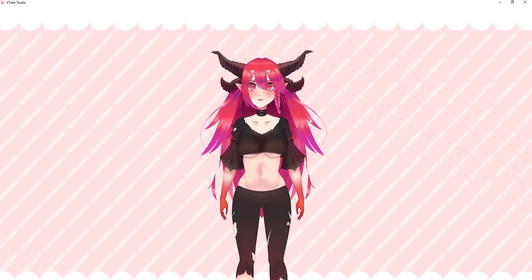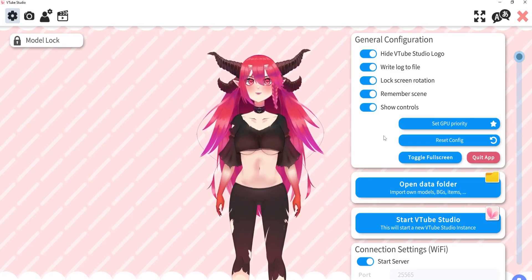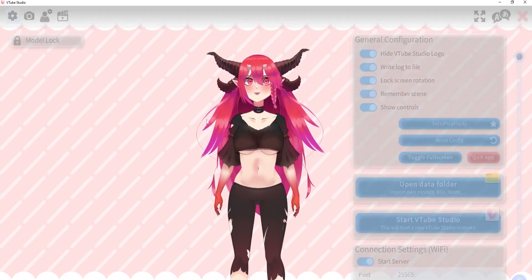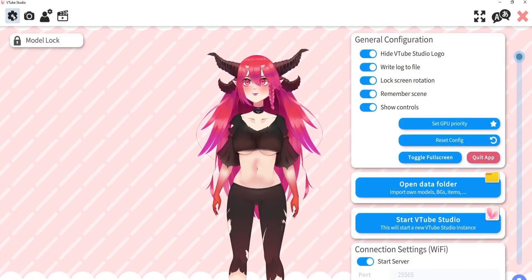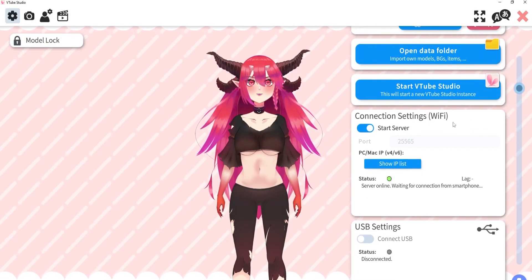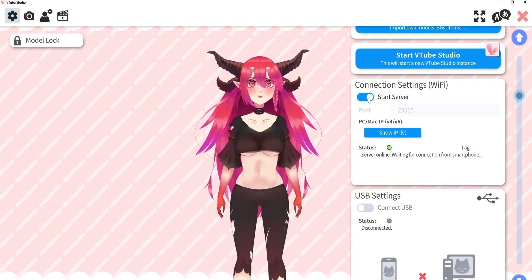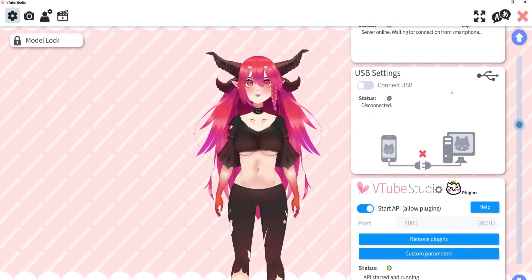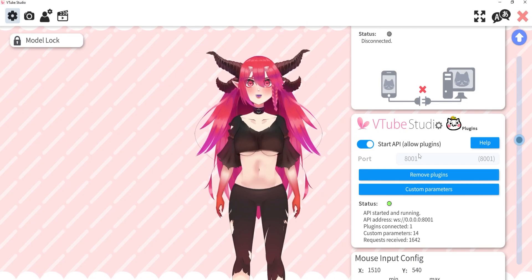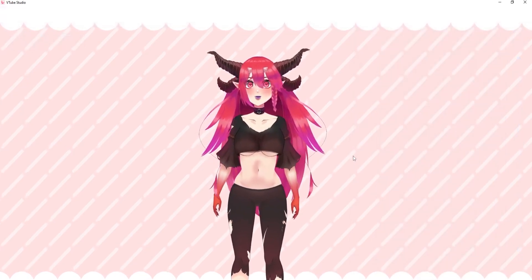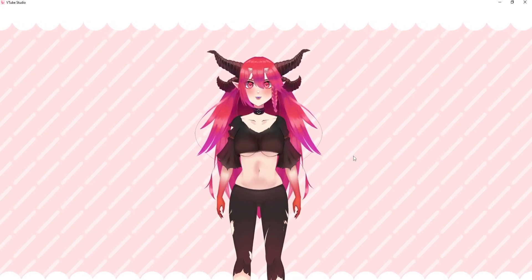We can test it out. But if it doesn't work for you, you can go here on the settings, double-click, gear icon, gear icon here. Just scroll down, enable start server. Scroll down some more, and enable start API. And, bada-mig-bada-boom, it should work.